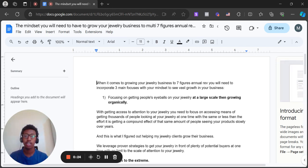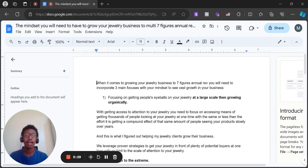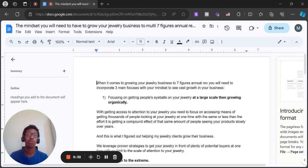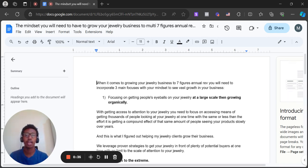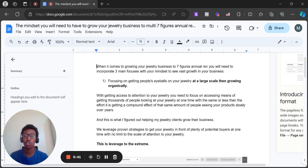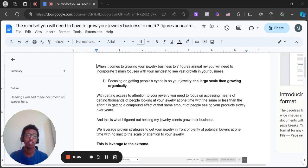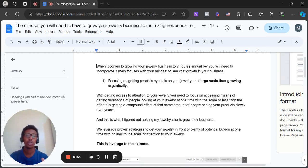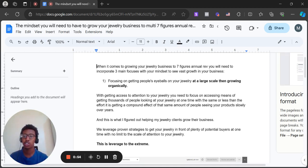First being focusing on getting people's eyeballs on your jewelry at a large scale rather than growing slowly organically over a long period of time. With getting access to attention on your jewelry, you'll need to focus on accessing means of getting thousands of people looking at your jewelry at one time, with the same or less effort than getting a compound effect of that same amount of people seeing your pieces slowly over years.